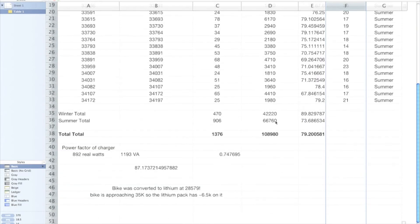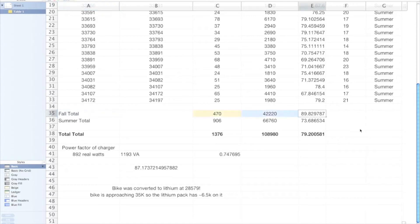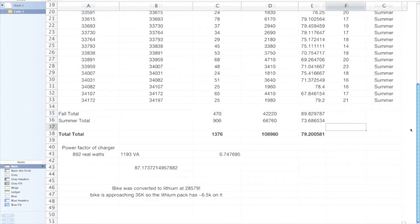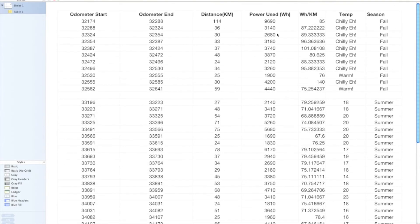So as you can see, the average of the fall is about 90 watt hours per kilometer there, whereas the summer average is about 74. So there's a pretty significant difference there. And like I said, it's based pretty much 100% on temperature. There's nothing else really going on there. It's really interesting.